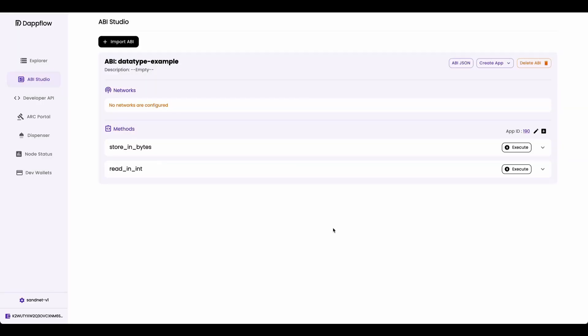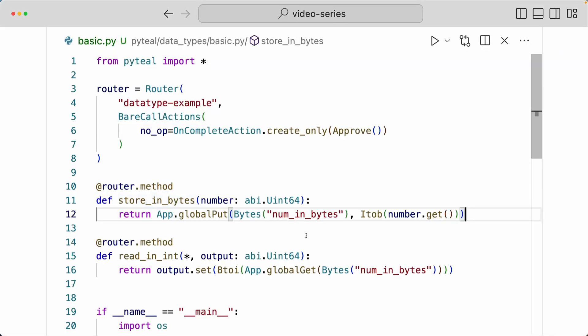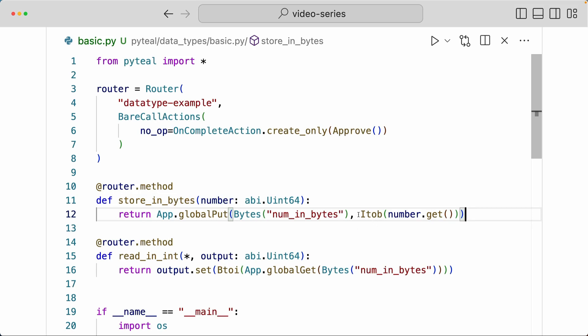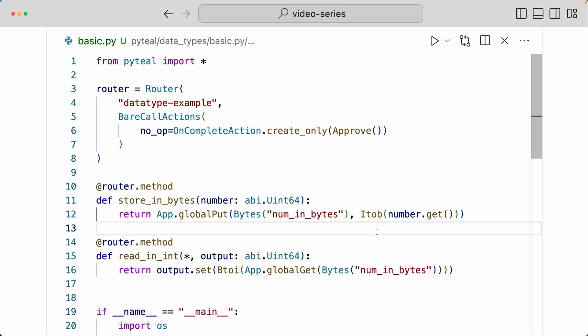Now what happened there was, if you quickly go back to our code, we stored this number value, which is a uint64 type, as bytes by doing Itob. That's why the global schema had to have one global byte state.